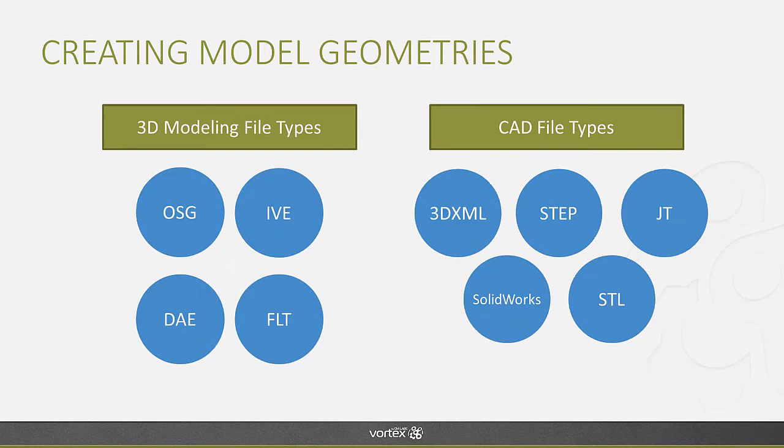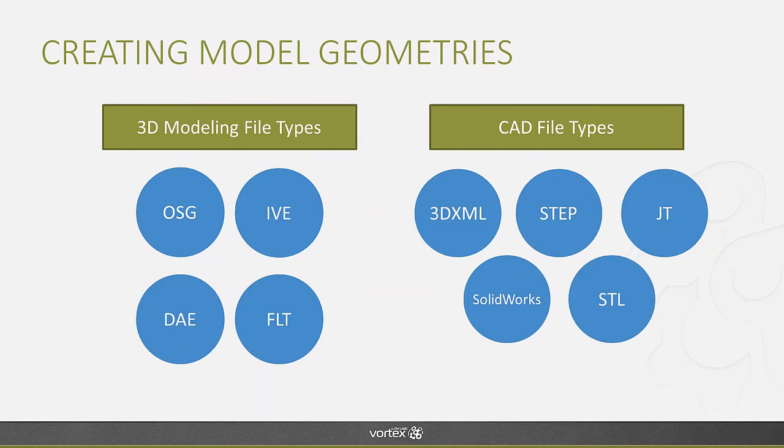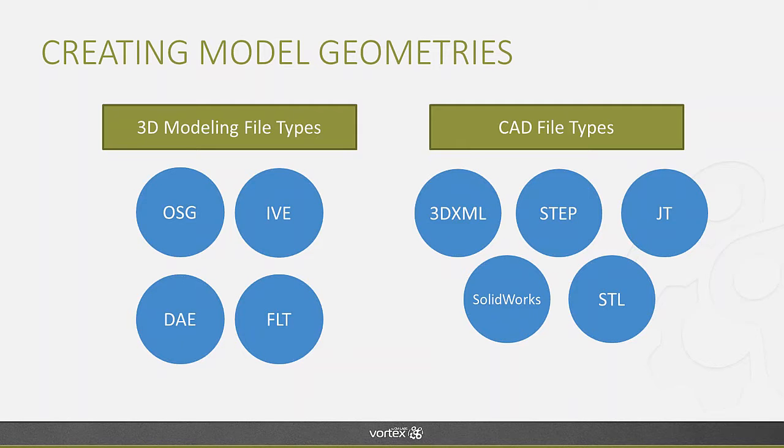This also means that we support a lot more file types in the Vortex 6.6. Beyond the 3D modeling file types you see on the right, DAE, which was added in 6.6 as well, you now have five different CAD file types that you can import in Vortex. And these are the leading file types that you'll see with the major CAD software solutions out there.